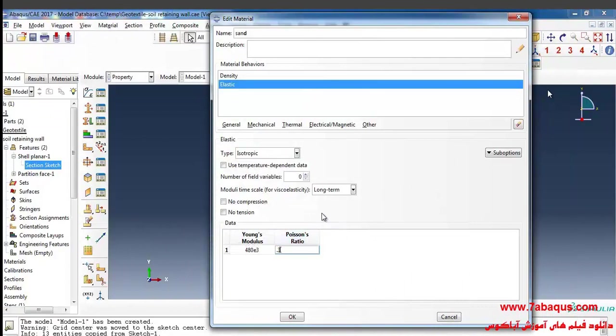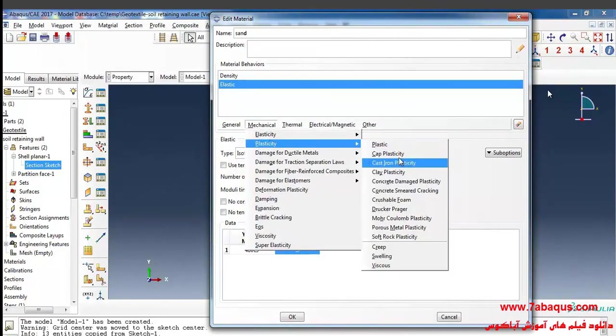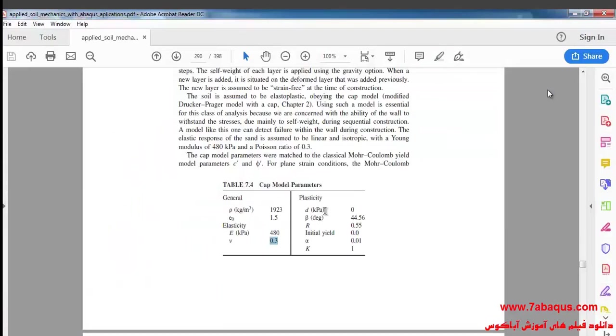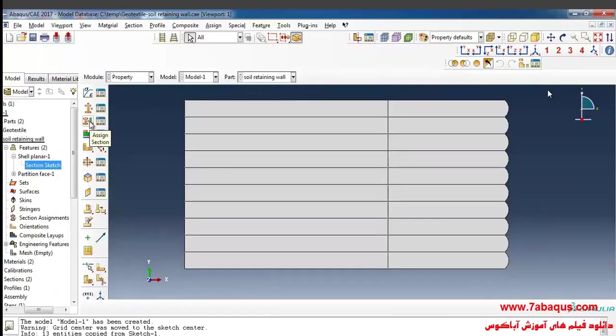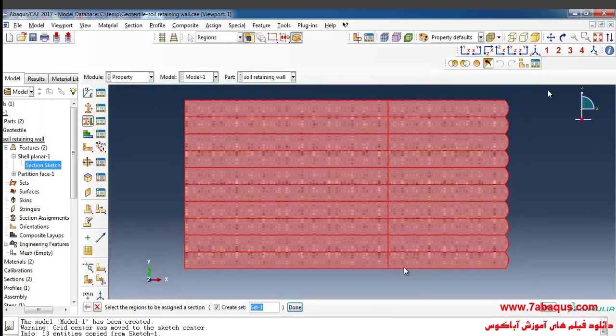In the next step, I'll select plasticity and cap plasticity from the mechanical menu. Here, the material cohesion is equal to 0. Click on assign section.